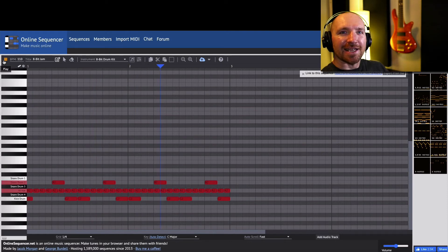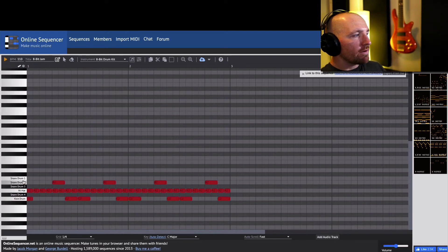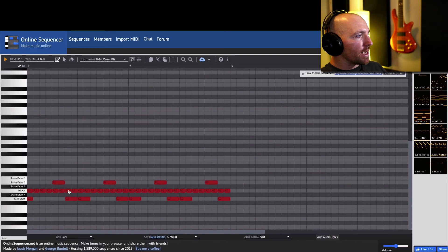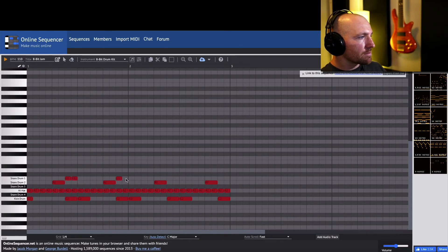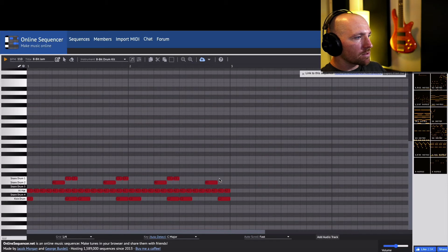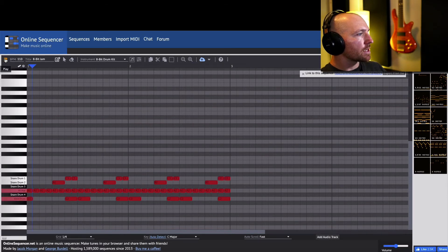I'm going to have a fast hi-hat being played. There we go. Yeah, I like that groove a little bit better. Okay, so I have a drum beat and you can, you know, I'll change it up.